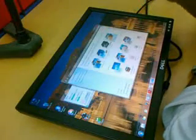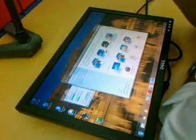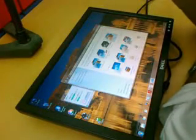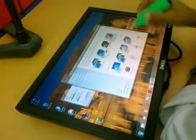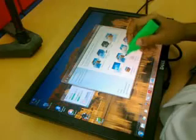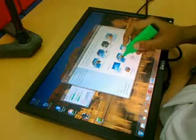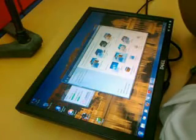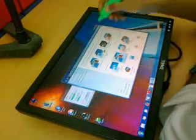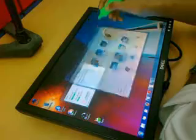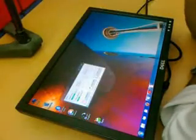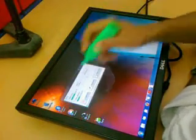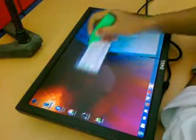I'd select Personalize. I don't like these wallpapers, so I'm going to go with something more artistic. So there — I just changed my wallpaper.